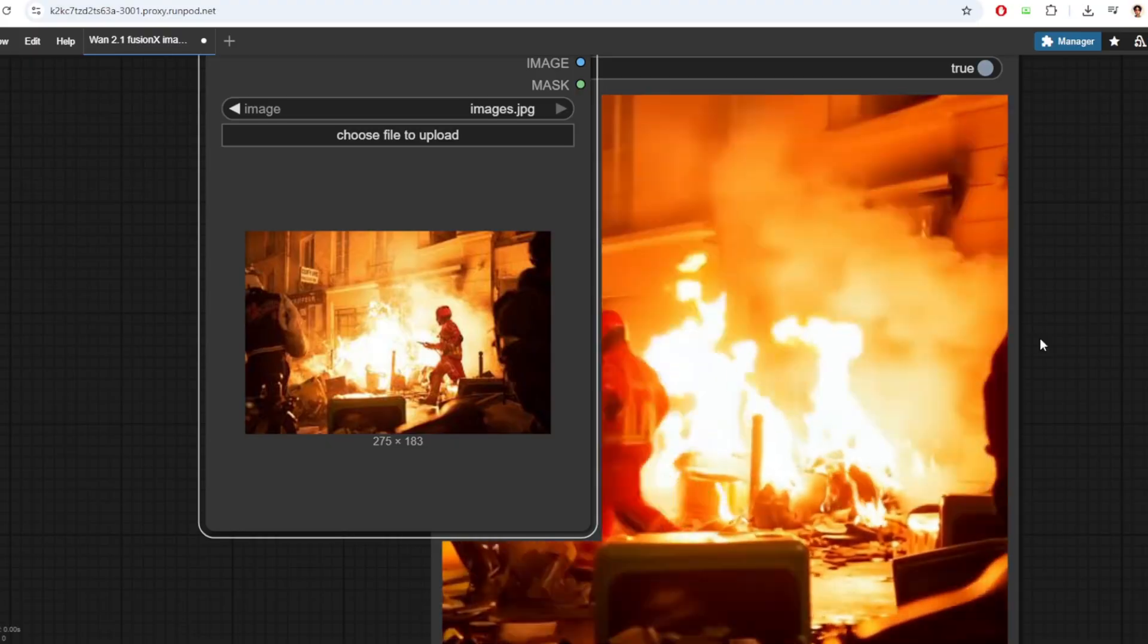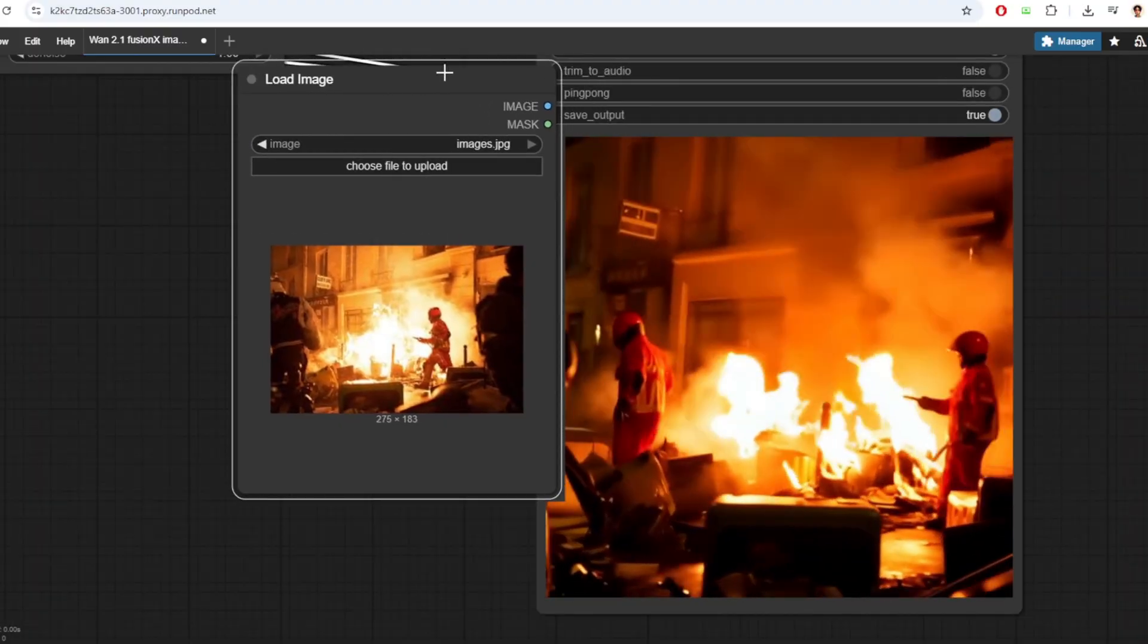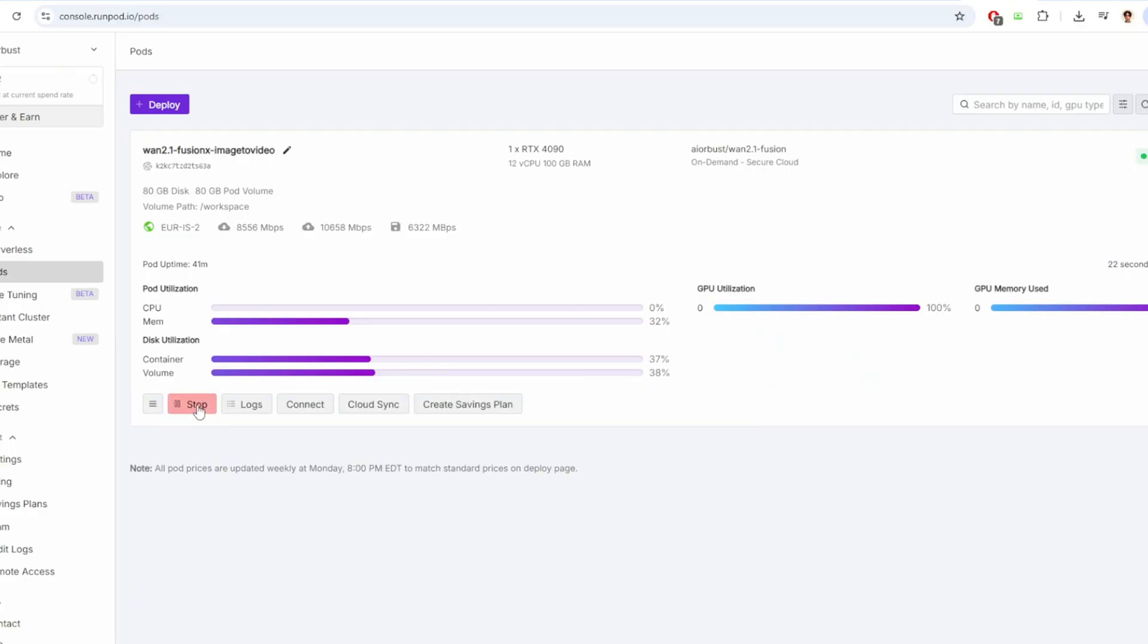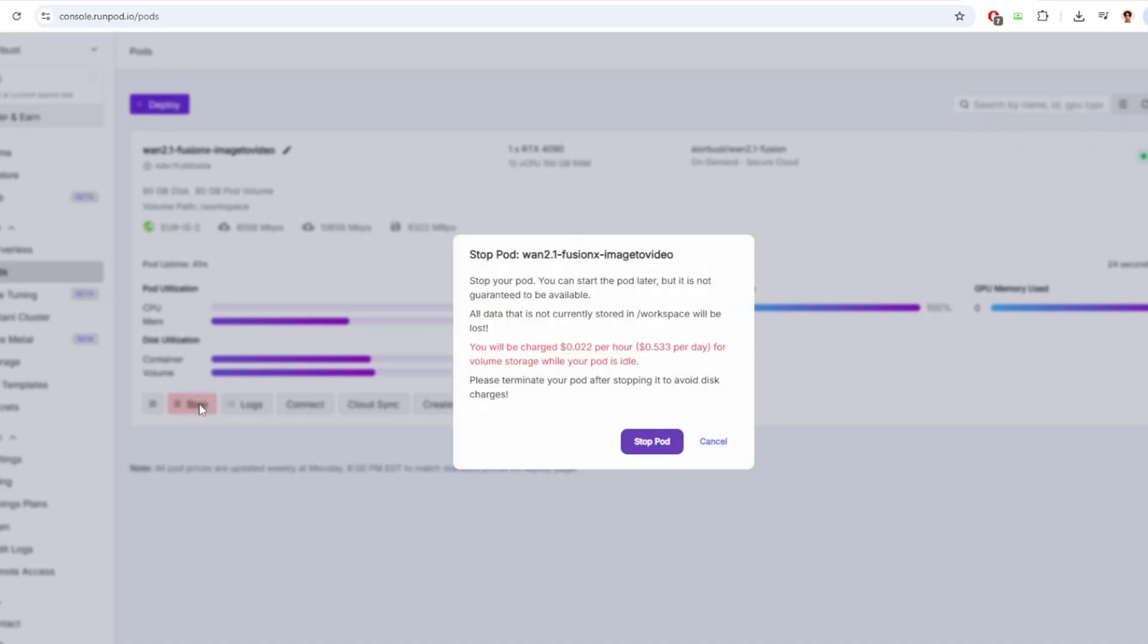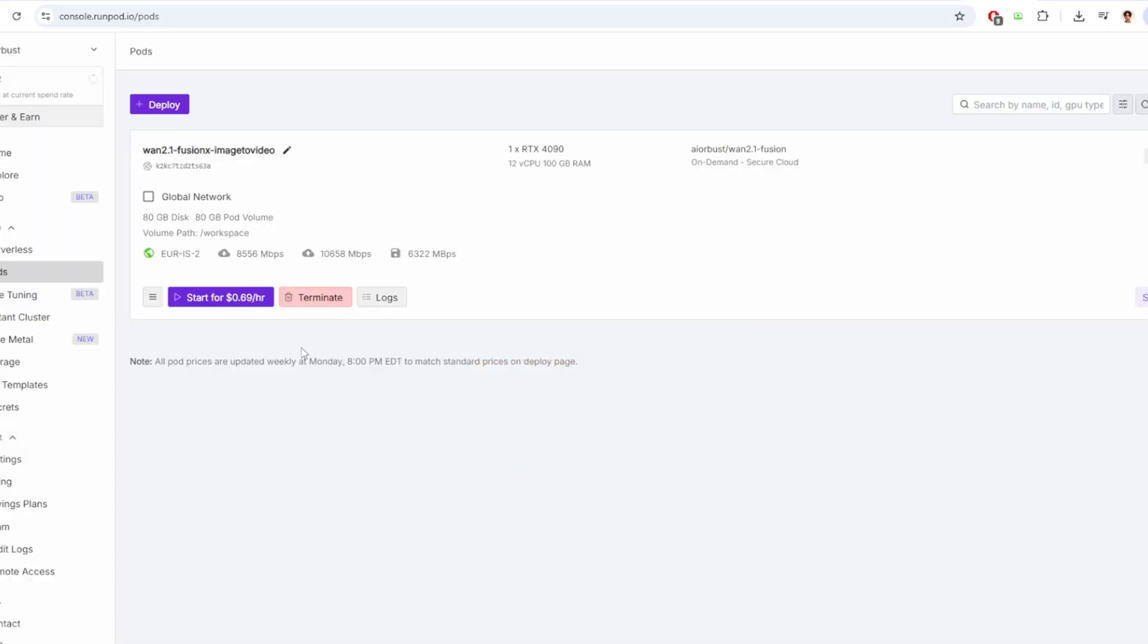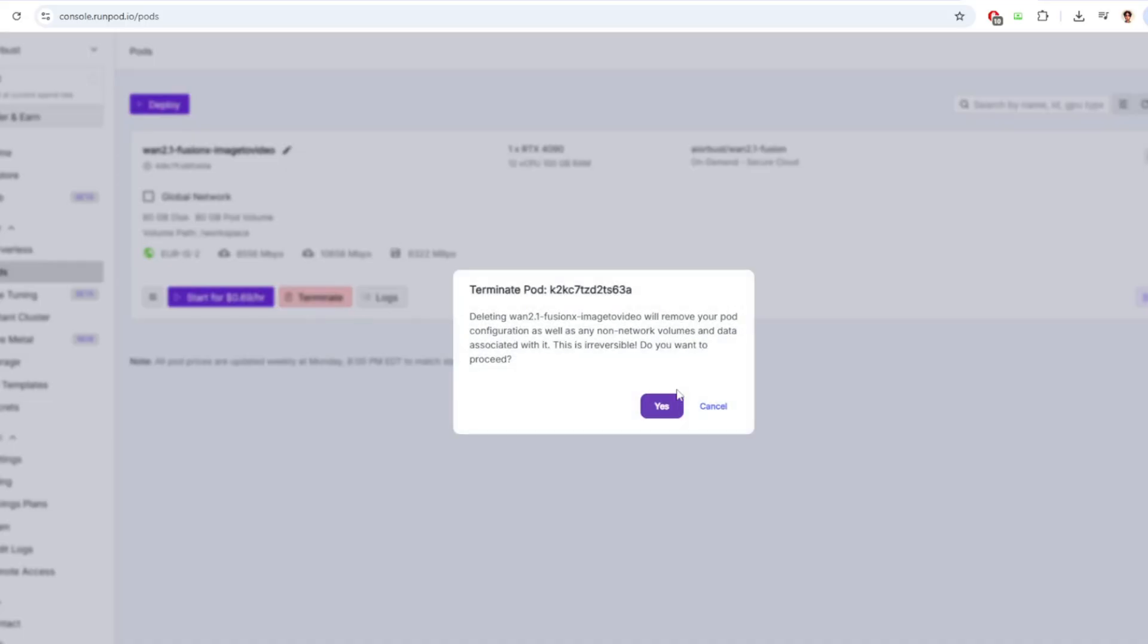Now we're going to try testing text to video generation using OneFusionX. But before you do that, make sure to stop the pod and terminate the pod or else you'll be incurring the cost of running the GPU.